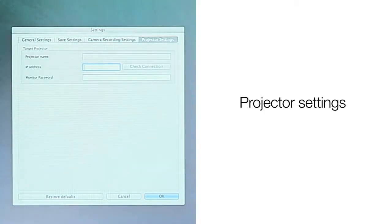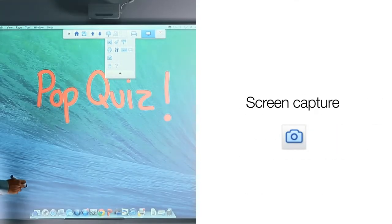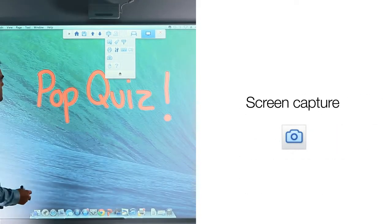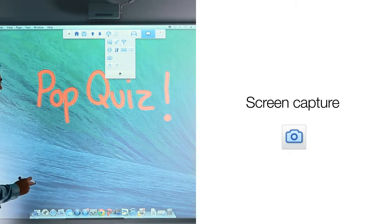The projector settings tab is for setting up a network Epson projector to be controlled while using Easy Interactive Tools. Once it is set up, you can use Easy Interactive Tools to do such things as power the projector on and off, use AV mute, and adjust the speaker volume from your interactive display.